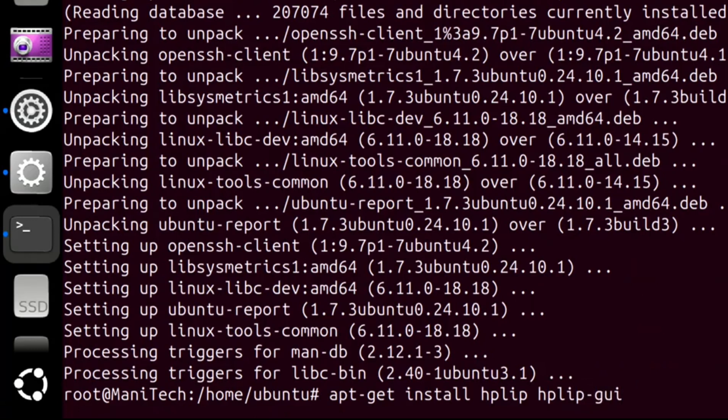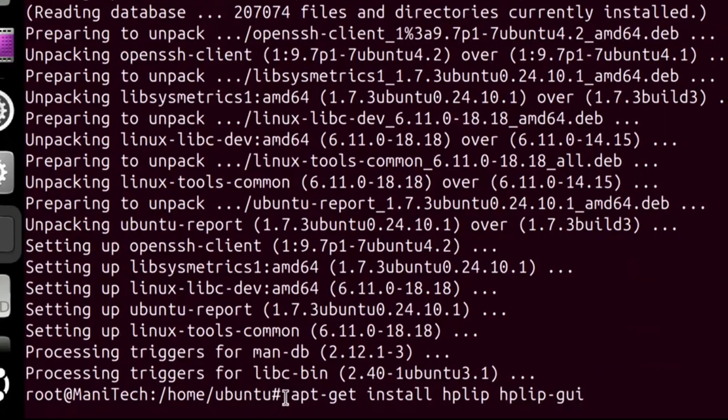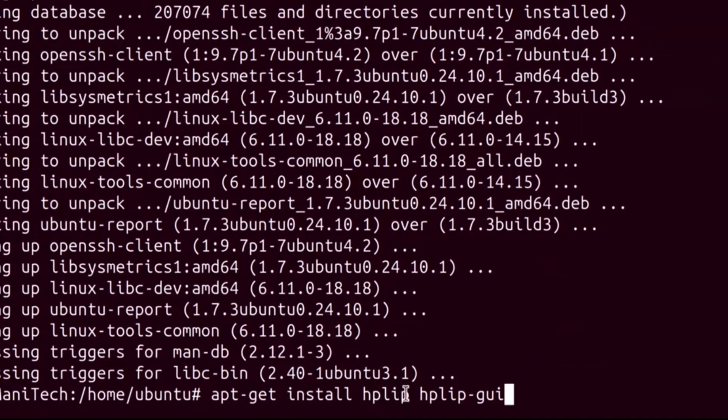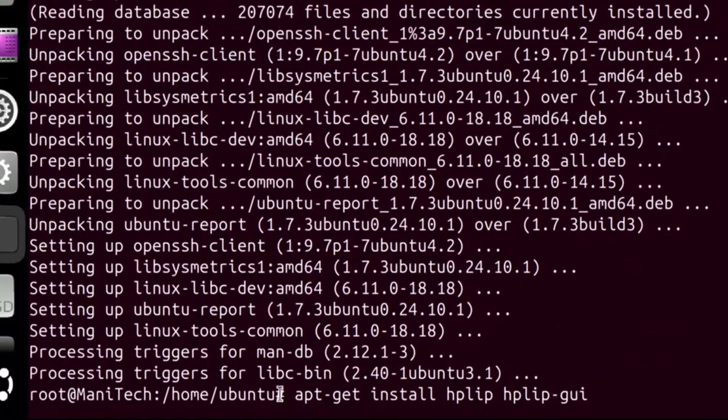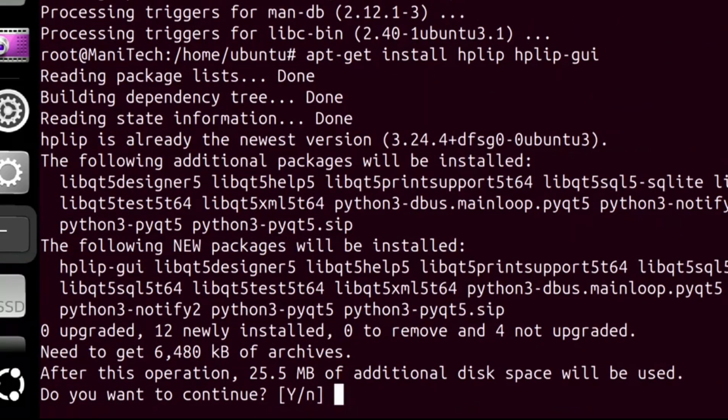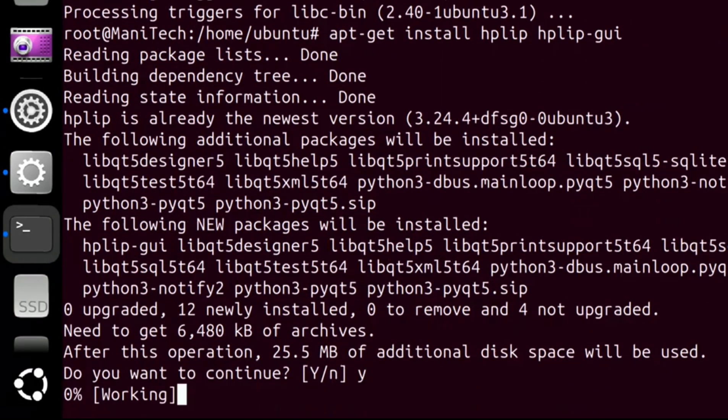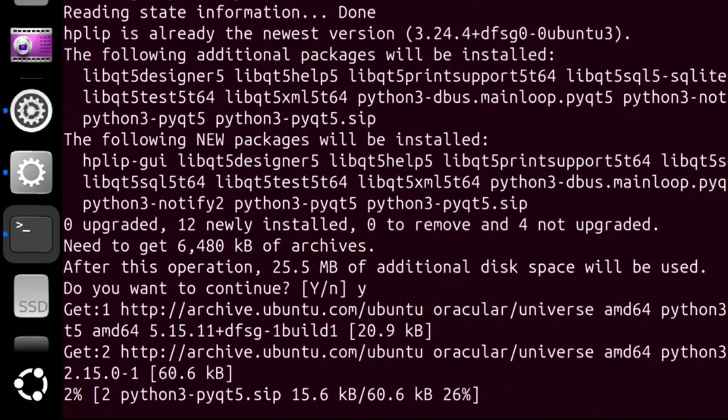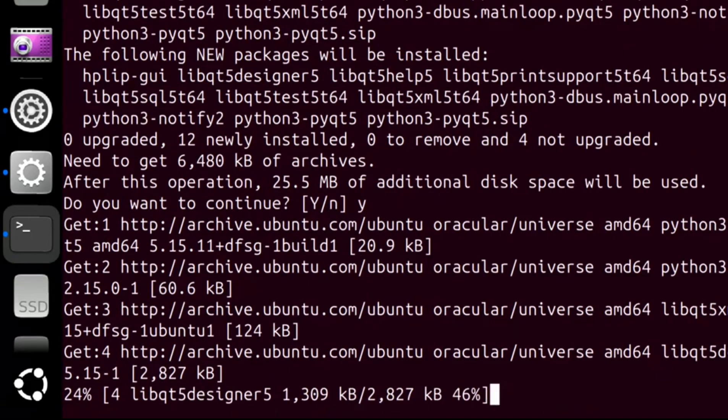HPLIP provides full support for printing on most HP single function peripherals, inkjet and many LaserJets, and for scanning, sending faxes, and photo card access on most HP multi-function peripheral printers. This package contains utilities with graphical user interface (GUI) for HPLIP, HP Toolbox, and HP Fax.